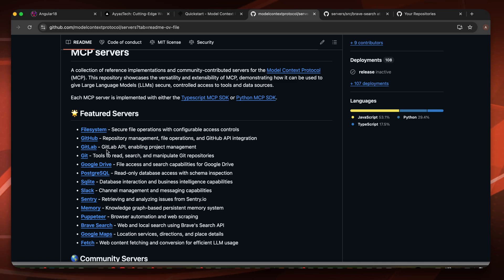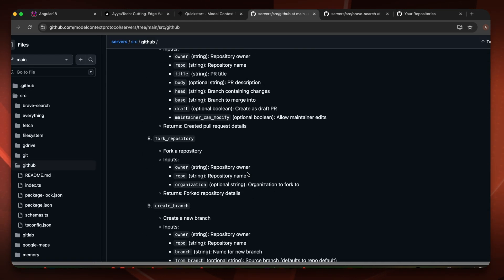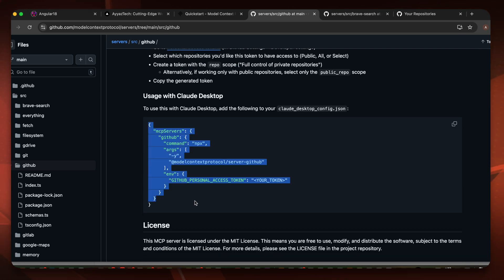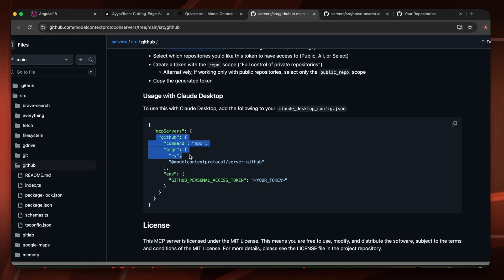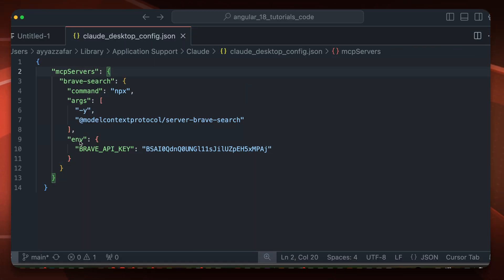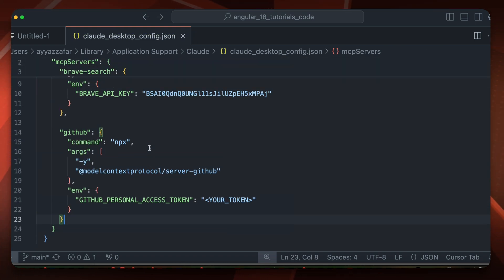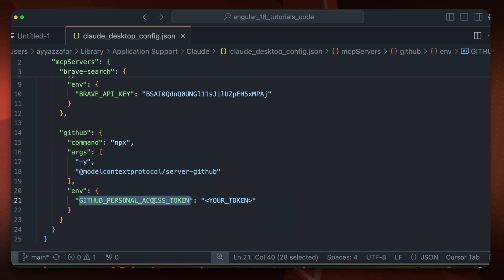Now let's try the GitHub server installation. Go back to the GitHub repository and click on GitHub. You will find the server documentation here. This is the code that you need to paste — we already have the mcpServers object, so we just copy this part and go back to the editor, add a comma, and paste the GitHub property along with its parameters.